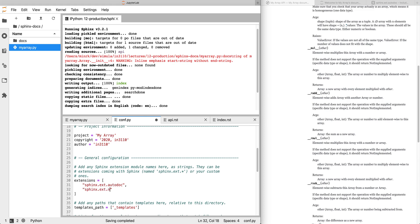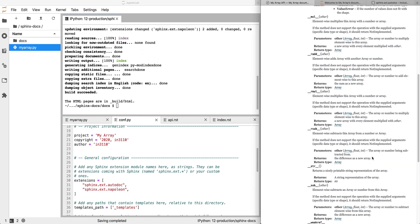So these are in a special format and there's a plugin that understands this format called Napoleon, also comes with Sphinx. So it's under sphinx.ext for extensions. Napoleon understands that format and gives it some special formatting. So if we add Napoleon to the extensions and build again, then we reload...